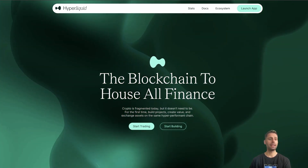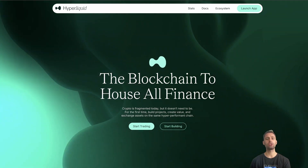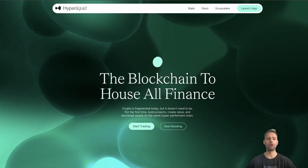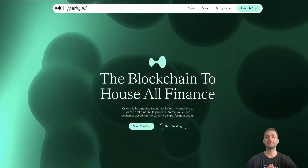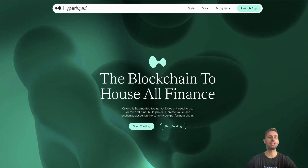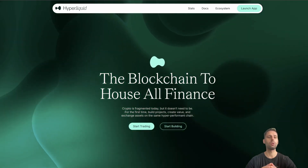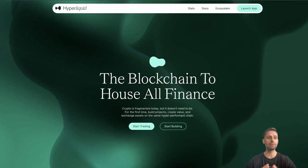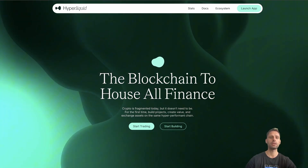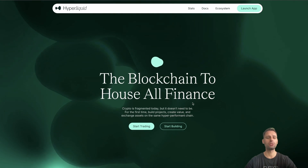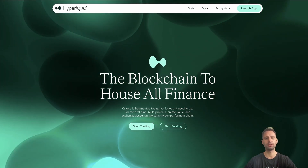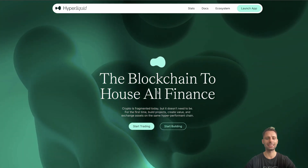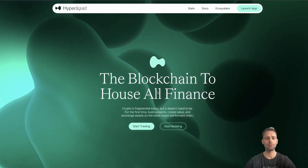This is the official page hyperfoundation.org. All the links are down in the description so you can follow along. Before we get started, we're gonna take a quick look at what Hyperliquid is and how it all works. So Hyperliquid - the blockchain to house all finances - is what they're saying. Crypto is fragmented today but it doesn't need to be. For the first time, build projects, create value, and exchange assets on the same high-performance chain.